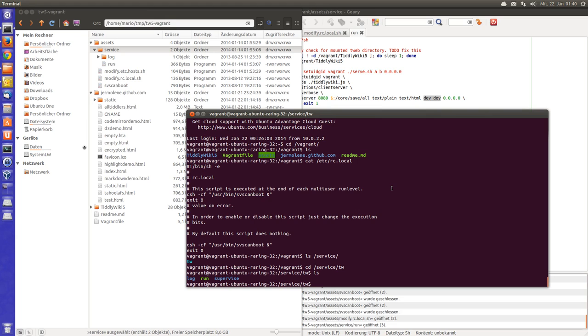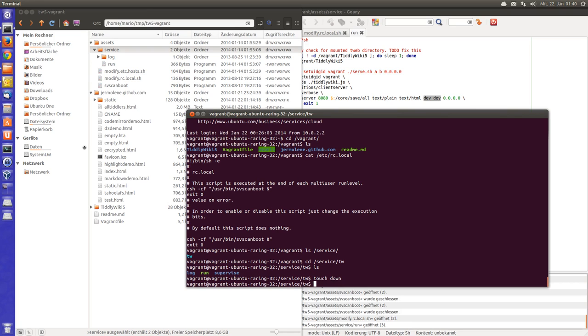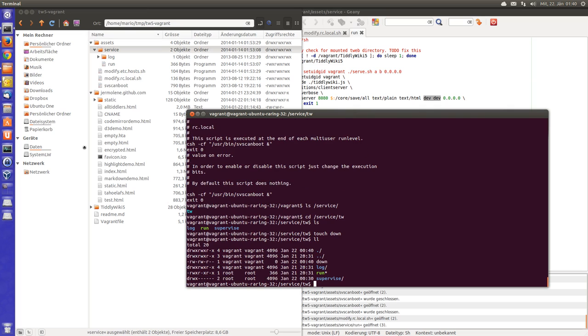I just go to the service directory tiddlywiki, and I create a file there which is called touch down. The file is just called down. So if the configuration looks like this, then the server will not be started.